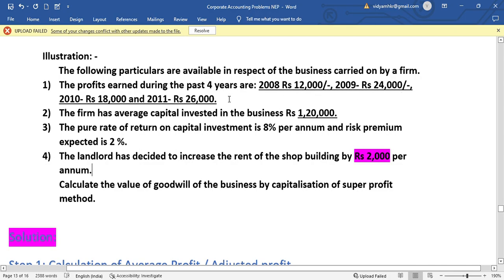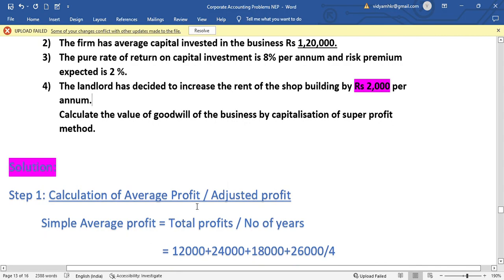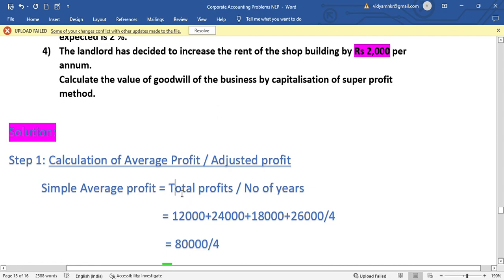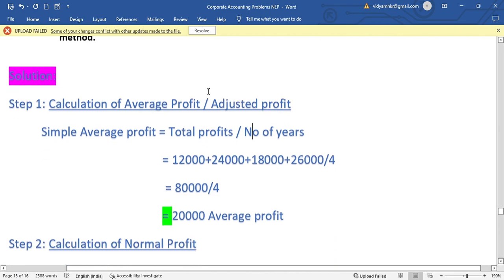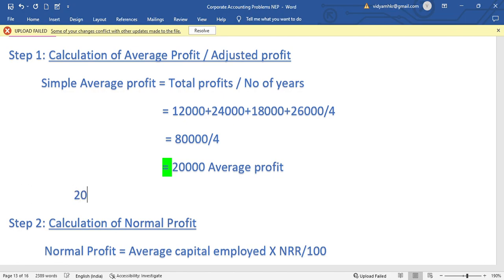Step 1: Calculation of average profit. Since profits increase and decrease over the years, we apply the simple average profit method. The profits are 8,000; 12,000; 24,000; and 26,000. The total divided by the number of years, that is divided by 4, gives us an average profit of 20,000.